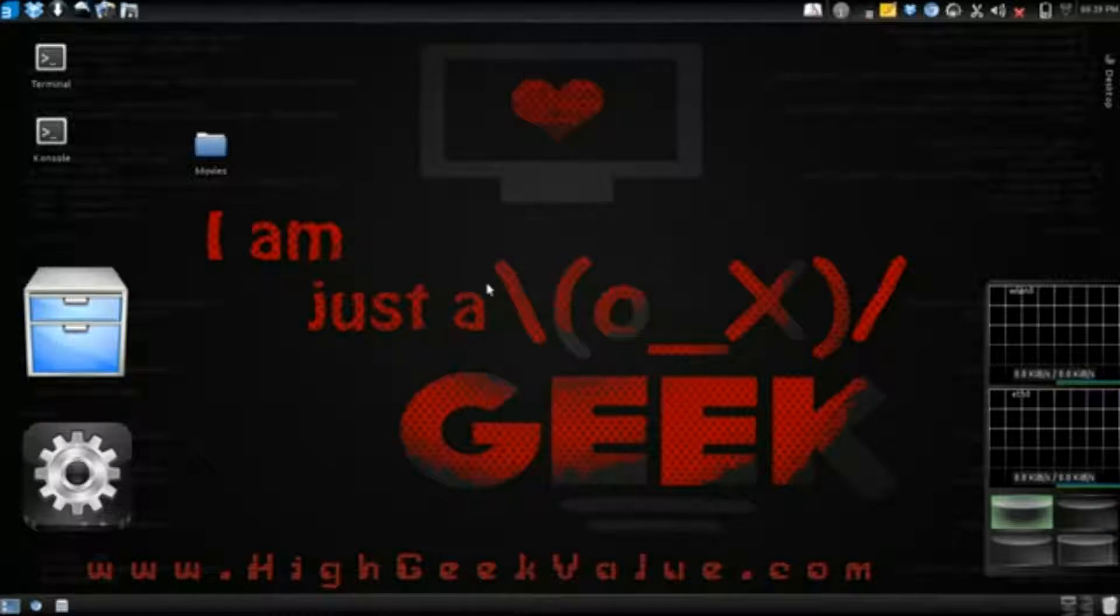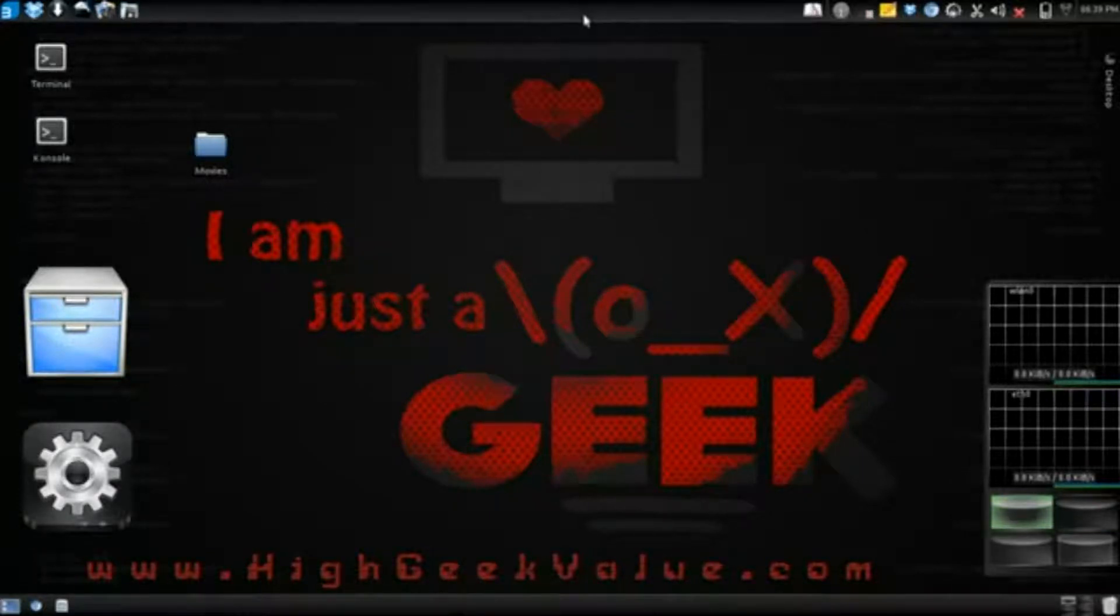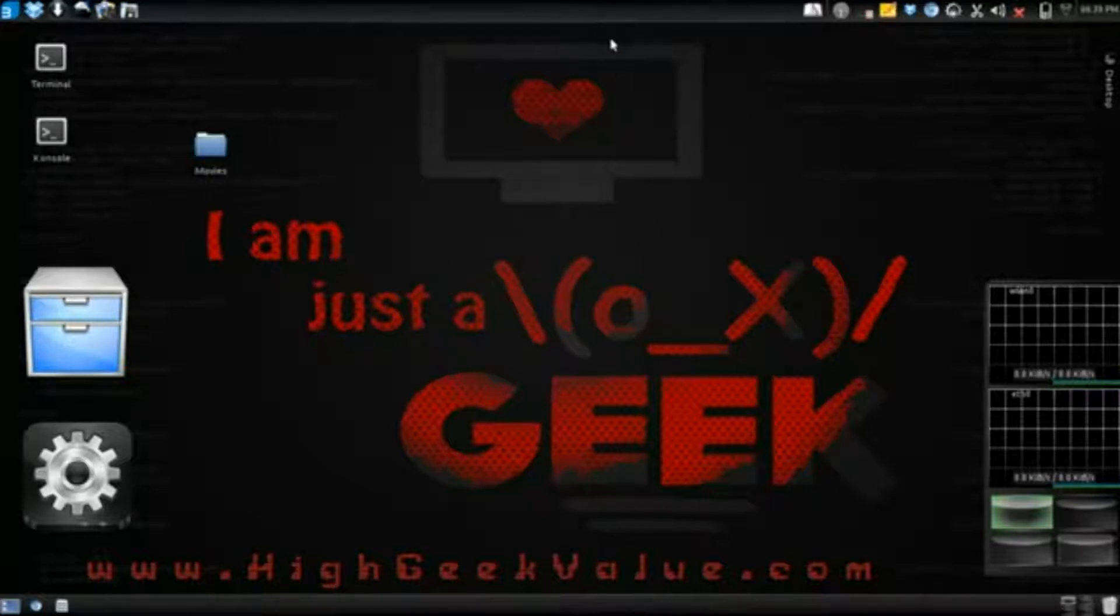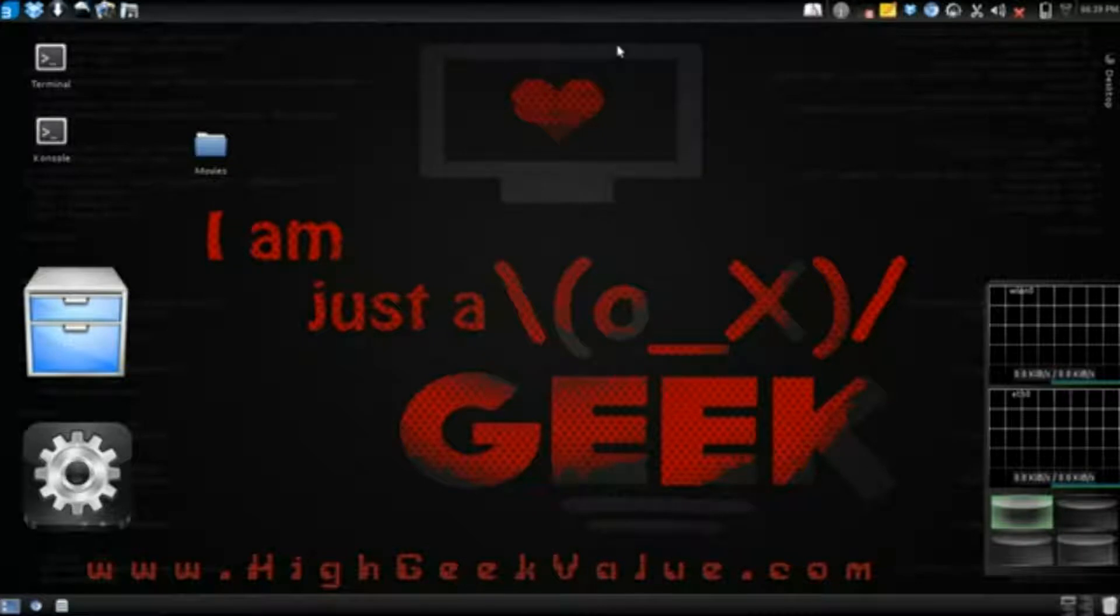What's going on guys. My name is Bowie from High Geek Value dot com and this is a video tutorial on how to resize your swap partition.